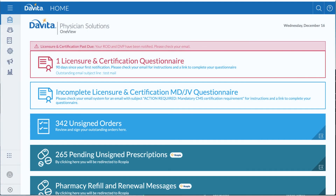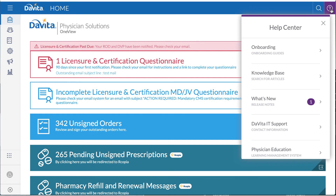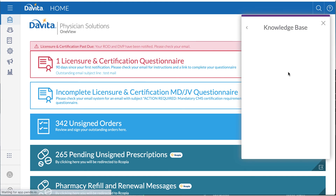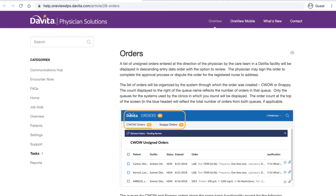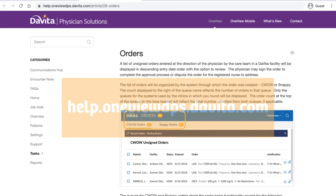To learn more about OneView functionality, click on the Help icon in the upper right corner to access the Help Center. Within the Help Center, you will find walkthrough guides on the major features of the application, details on the changes that have occurred in each release, and the ability to search our knowledge base. Knowledge base content can be accessed through OneView, or by going directly to the website by typing help.oneviewdps.devita.com into a browser.